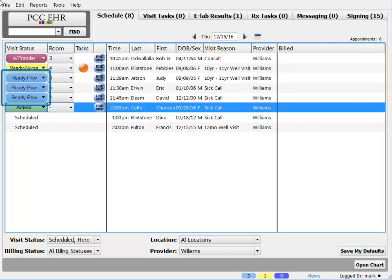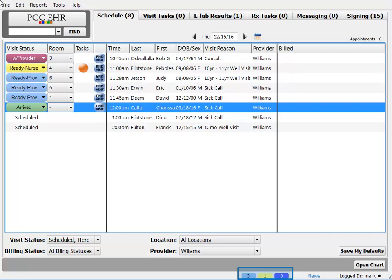I can see I have 3 patients with the ReadyProv visit status. I'm getting a little behind - that means they're in the room and ready for me. But if I opened a chart or went someplace else in PCC EHR, I can always see that I've got 3 patients waiting for me, because right down here the Visit Status Counter tells me 3 patients have that light blue ReadyProv status. That's a Visit Status Counter.